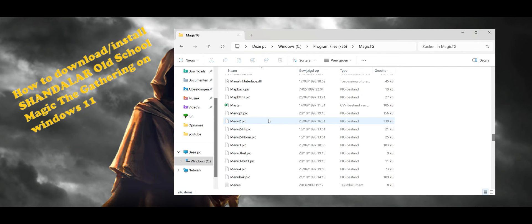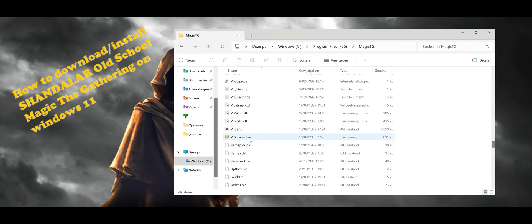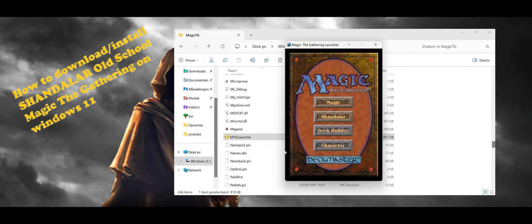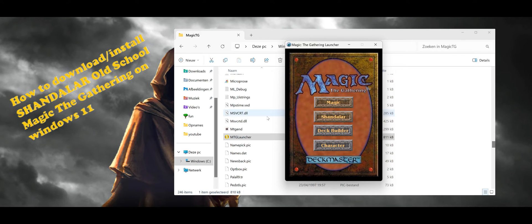From that folder, find the file that looks like a little disc icon — that's the launcher to start the game. But first you will get something like an installation prompt. Just complete the whole installation.